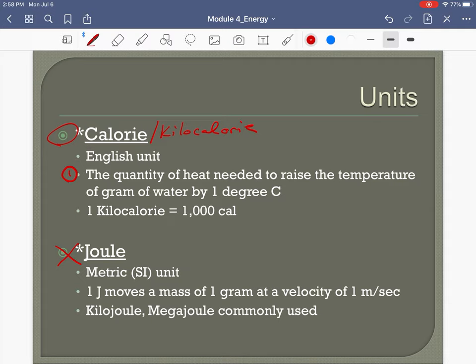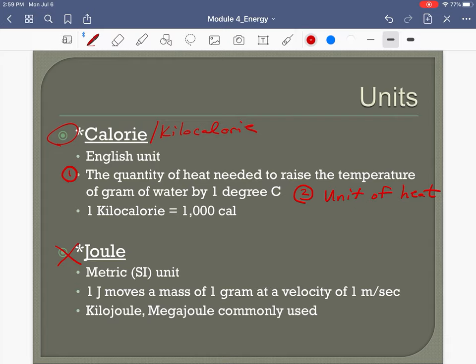On our exams, mostly multiple choice or true/false, if I ask for the definition of a calorie you would pick: the quantity of heat needed to raise the temperature of one gram of water one degree Celsius. More simply, a calorie is a unit of heat.